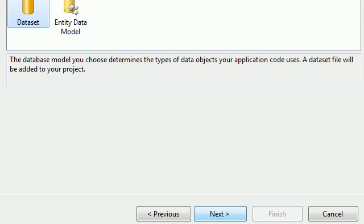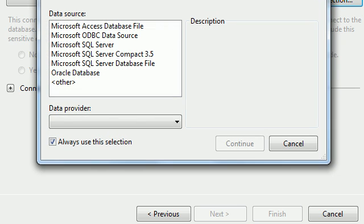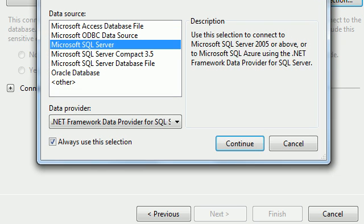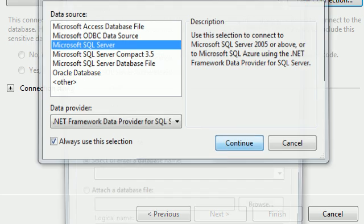Choose Next again, then add a new connection. Choose the SQL Server Database File or SQL Server — these are called the service providers. We want to choose Microsoft SQL Server.